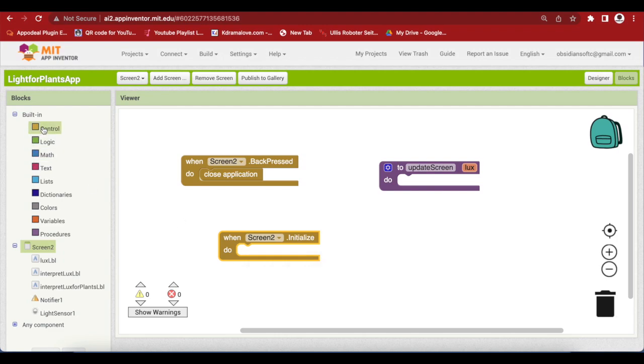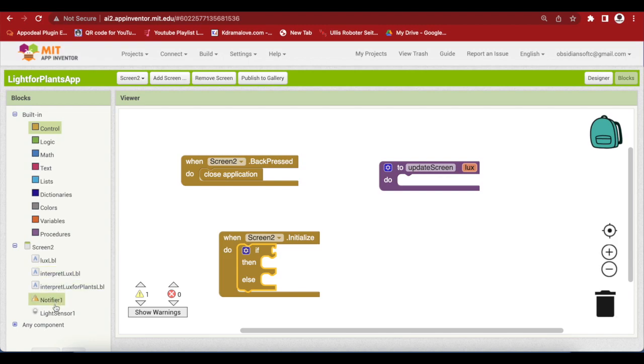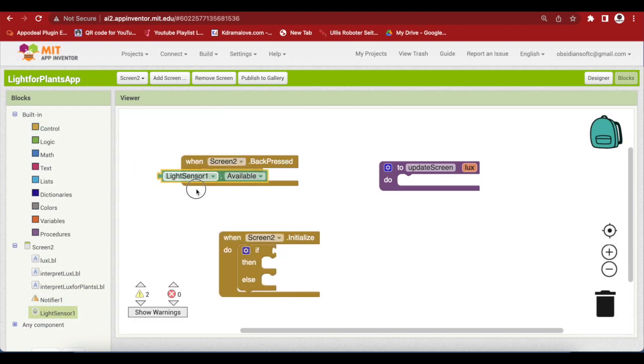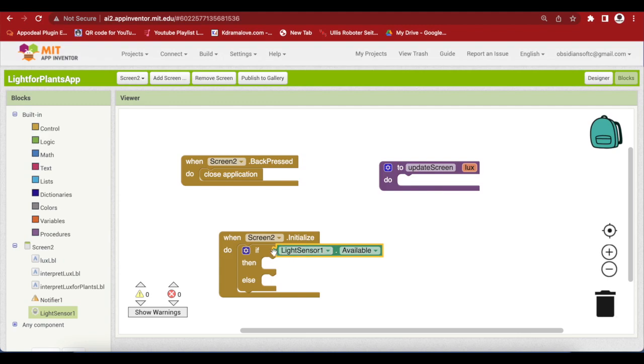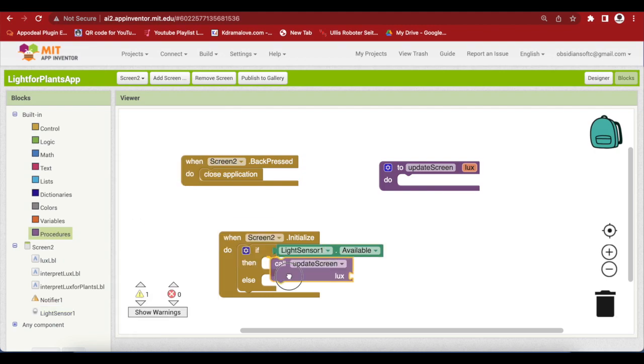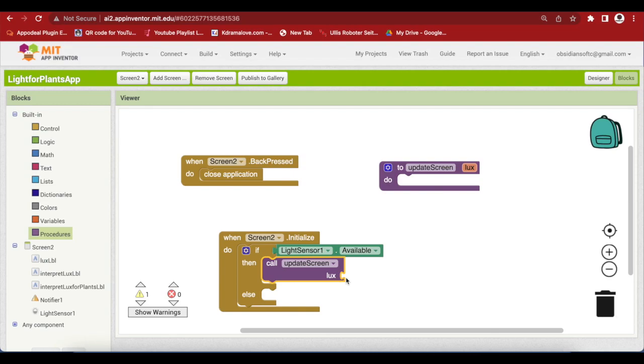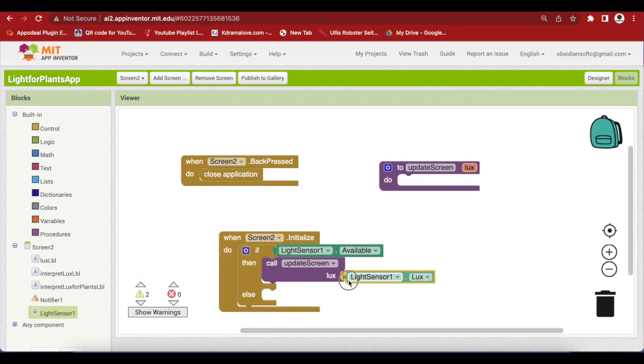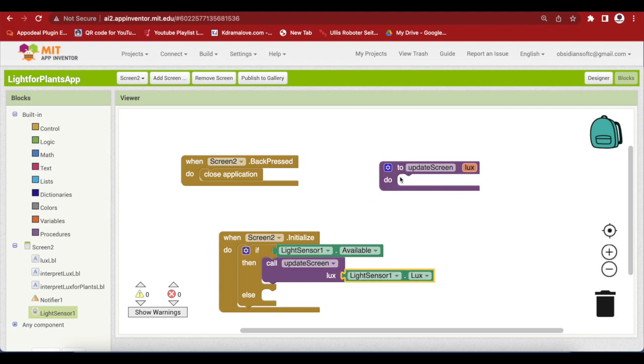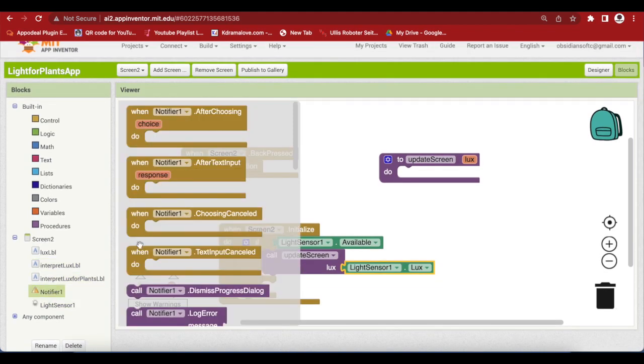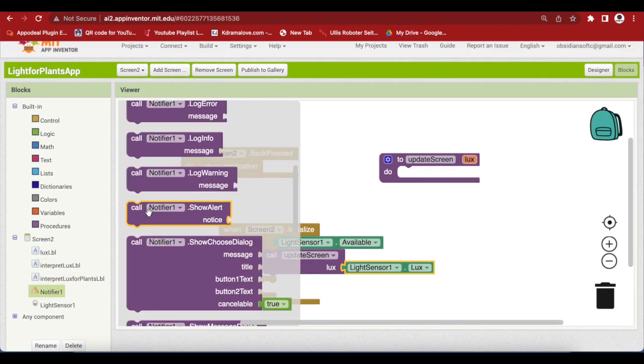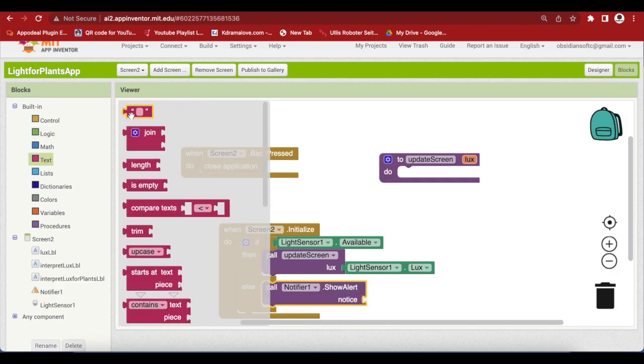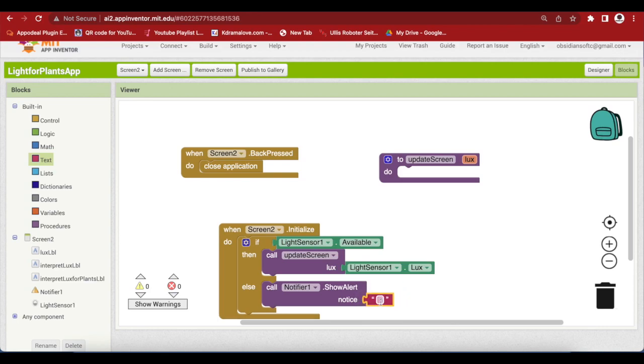So, go to control and get the if then else block. And from the light sensor gets the available block. So, if it is available, I'm going to call my update screen procedure. So, go to procedures and call the procedure and we have to pass it the value of lux. So, go to lux sensor and this is the value. It will detect it and give it the value and we'll pass it to the update screen procedure. Otherwise, use the notifier to give a message to the user that there is no light sensor available. So, from text, light sensor not available for this device.